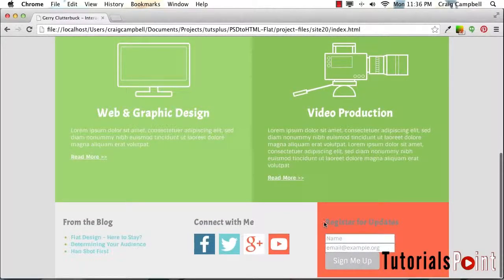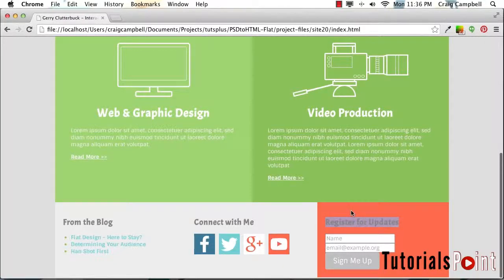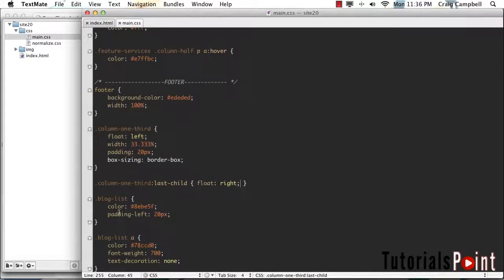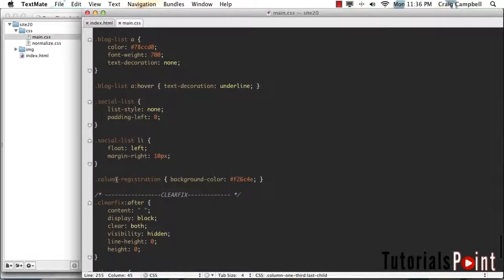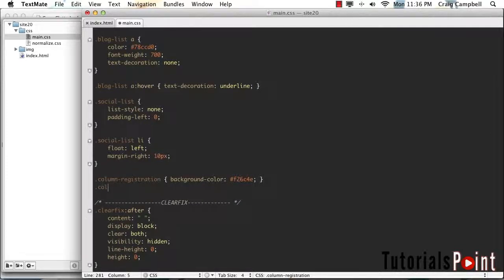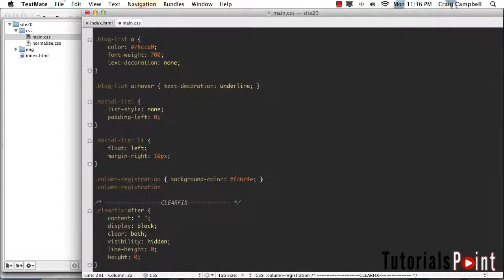Now I'm going to come into the heading text here and turn that white so that we can read it a little bit better. We'll jump back into our code, and we'll scroll down to our column registration section.